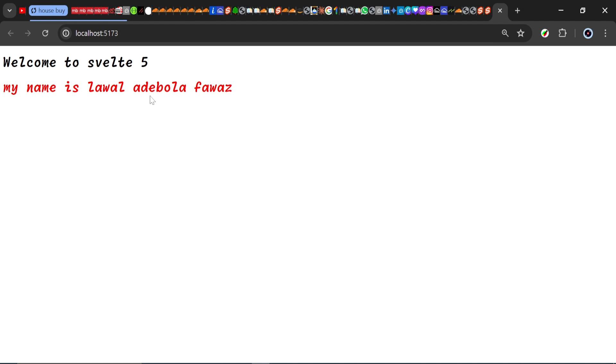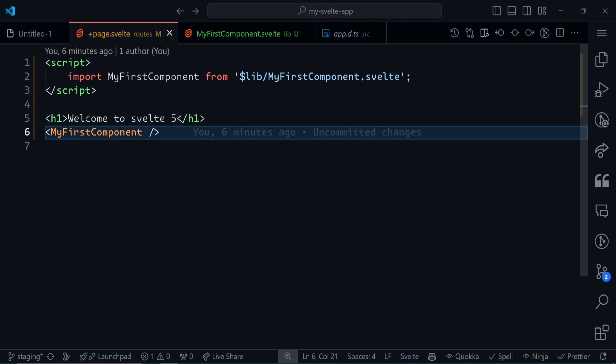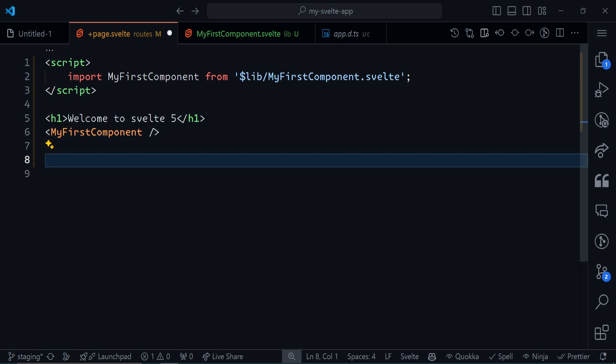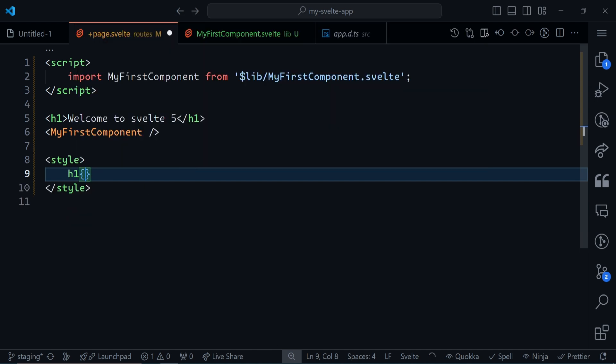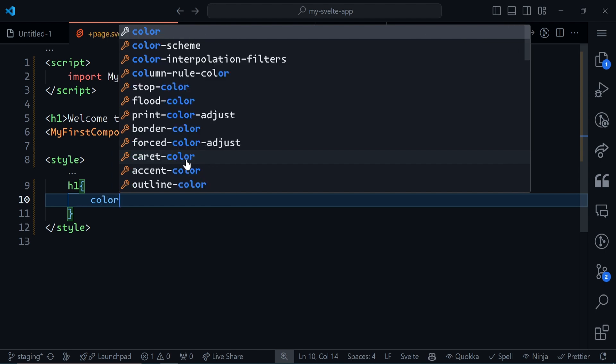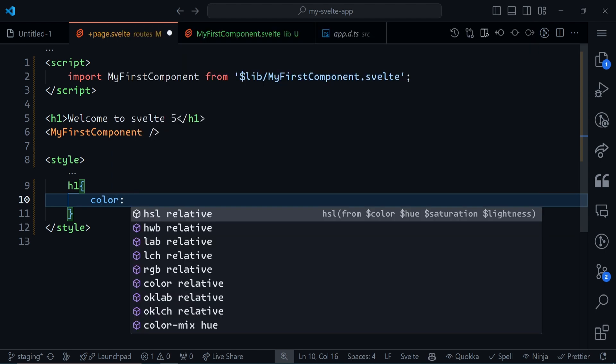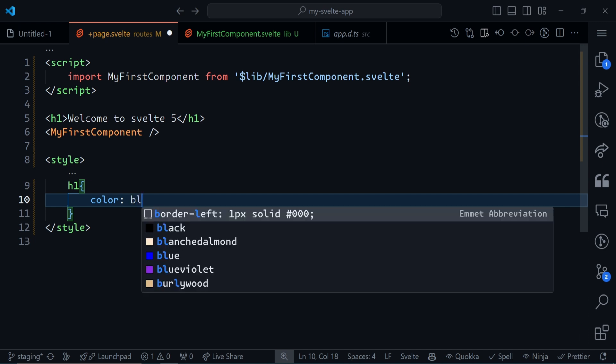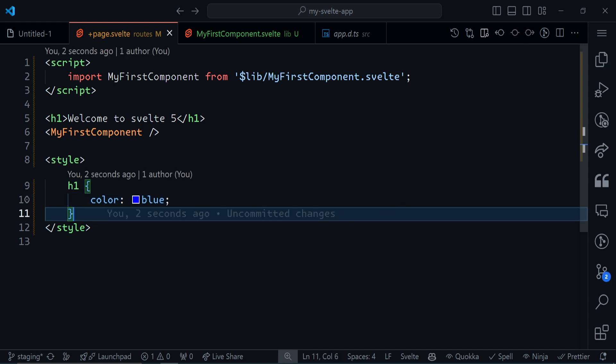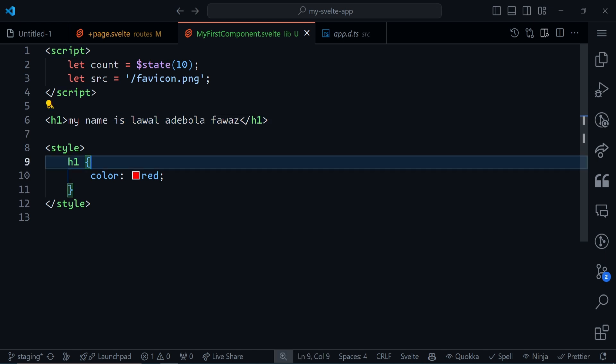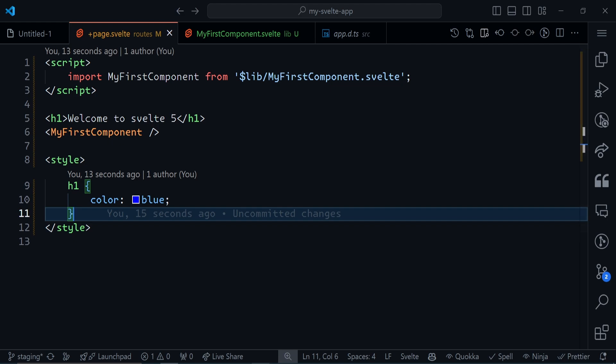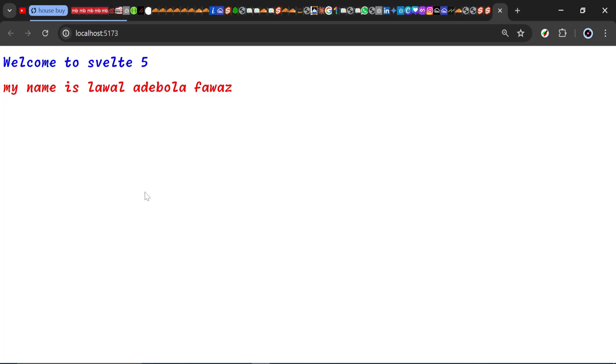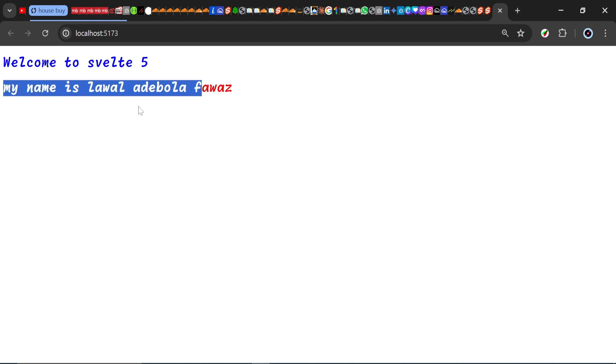But one thing you might have noticed is we also have an h1 tag outside, which is 'Welcome to Svelte 5', but that doesn't take effect. Styles are scoped to the component, so you won't accidentally change the styles of other elements outside that component. In this page component, I can have another style rule for h1. I want the color to be blue. I'll save this. You'll see the h1 here being red and Welcome to Svelte 5 being blue, and they won't leak into each other.